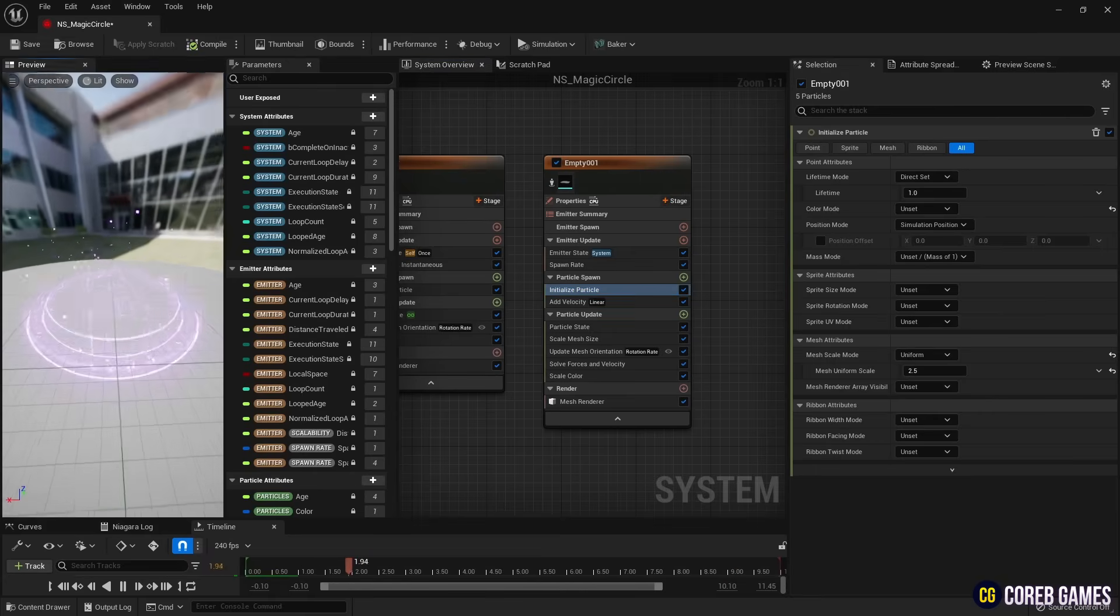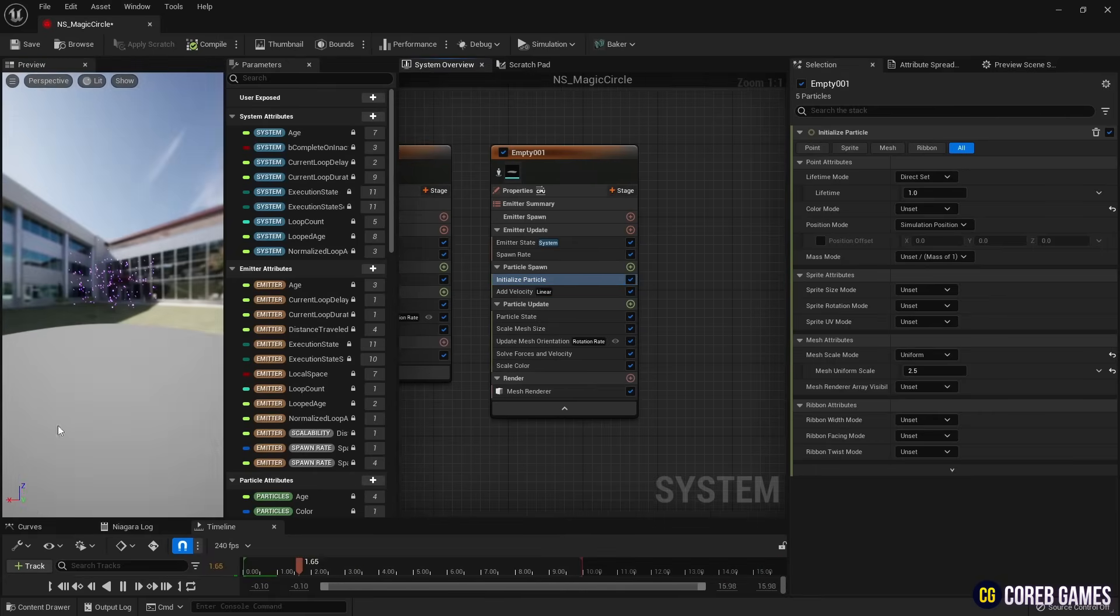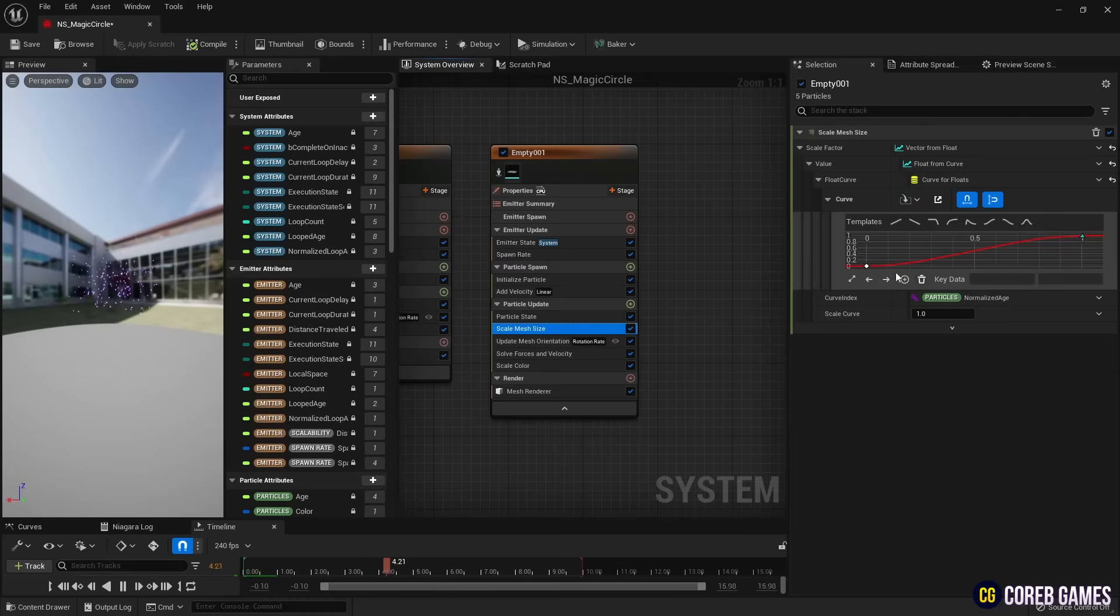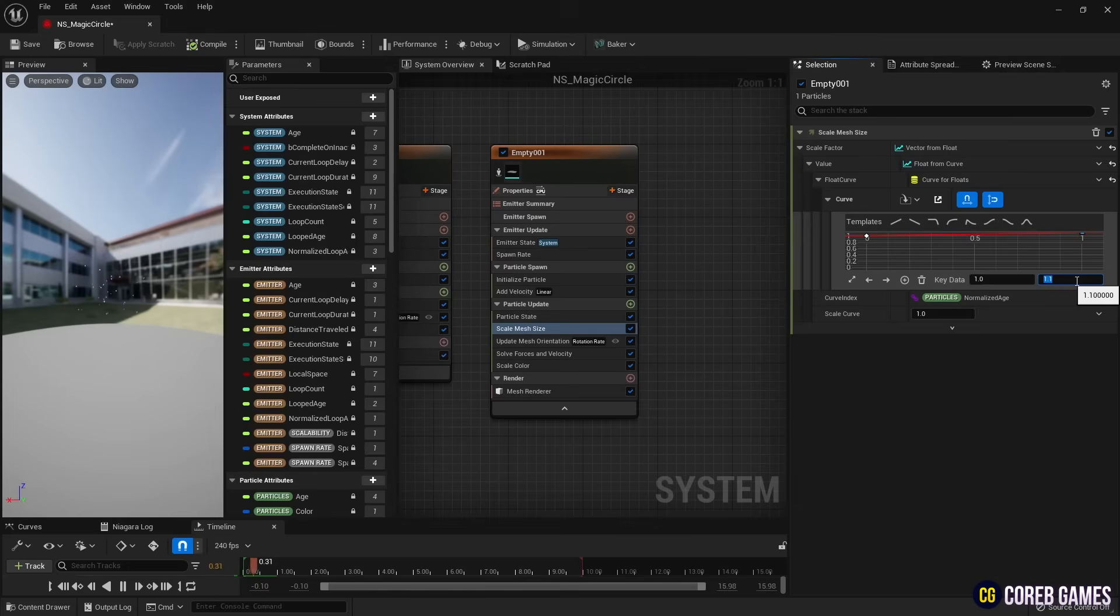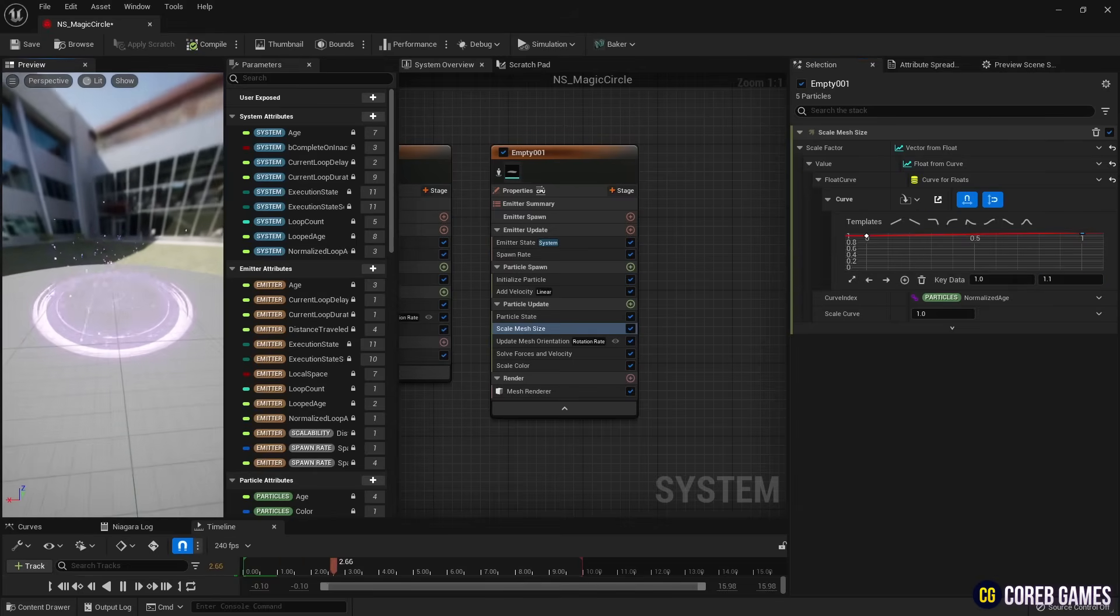Currently, the minimum size of the spreading ring is too small. Set the values of the key dates in the Curve of Scale Mesh Size as shown in the video to make the ring particles spread out from the magic circle.